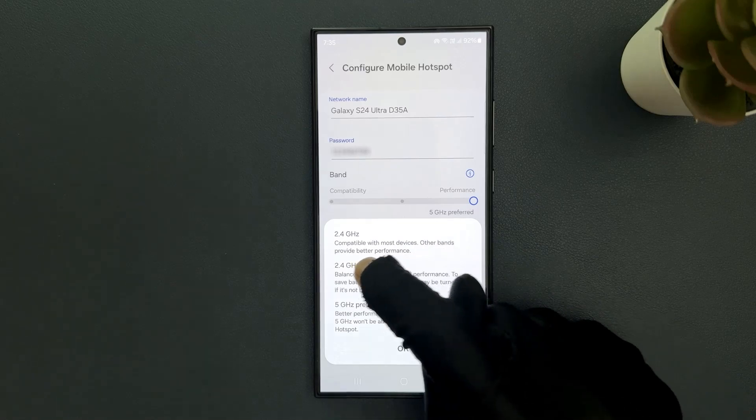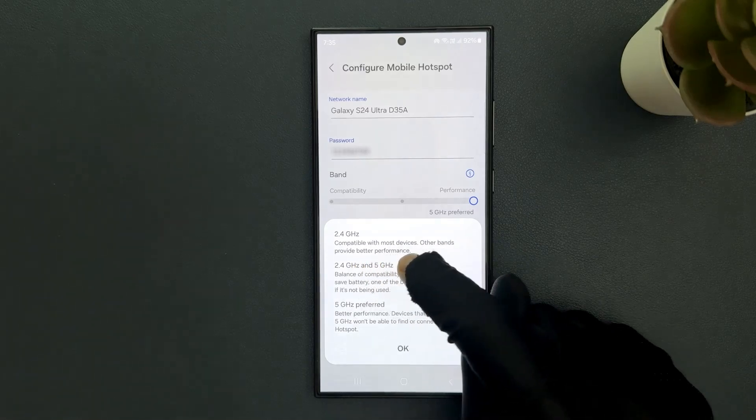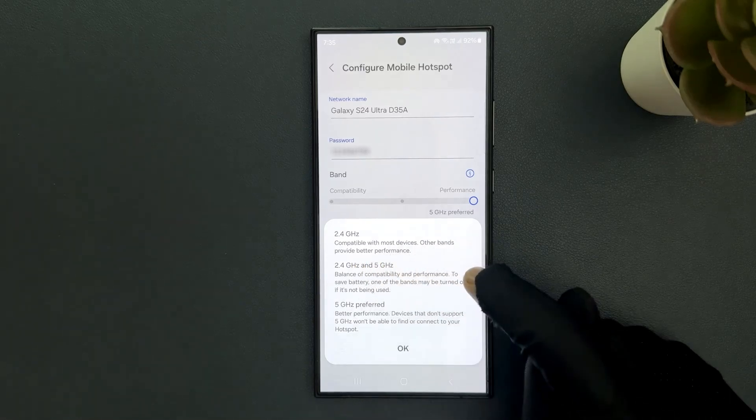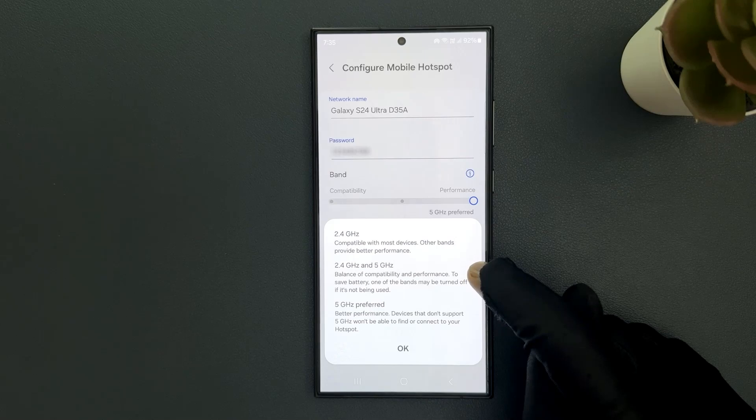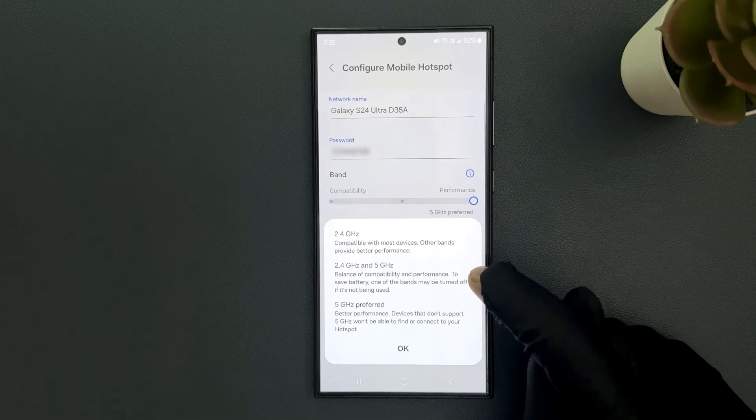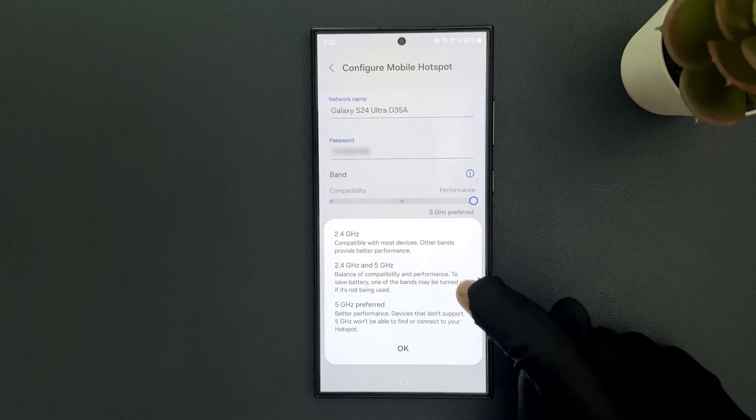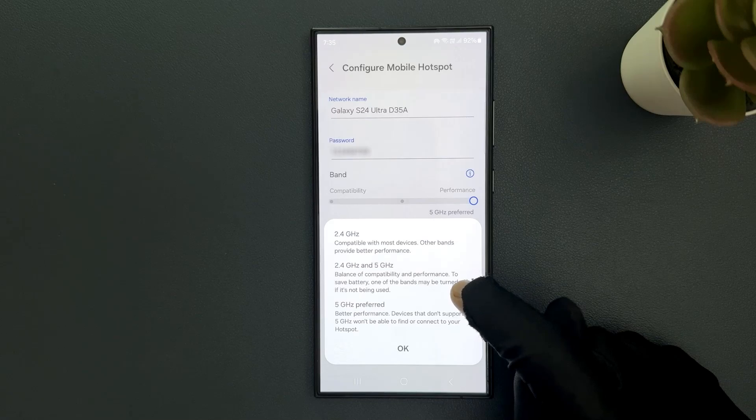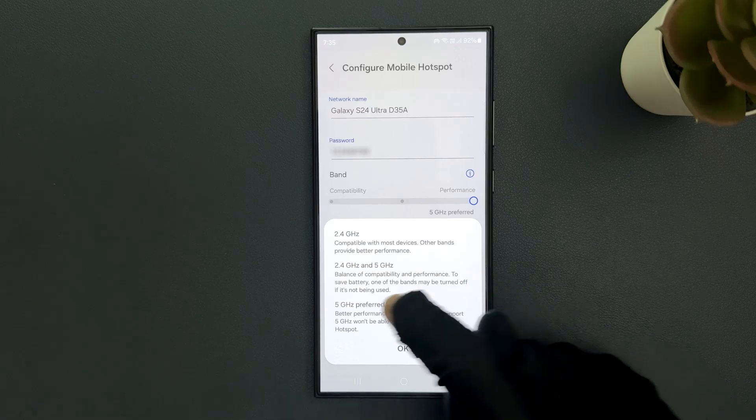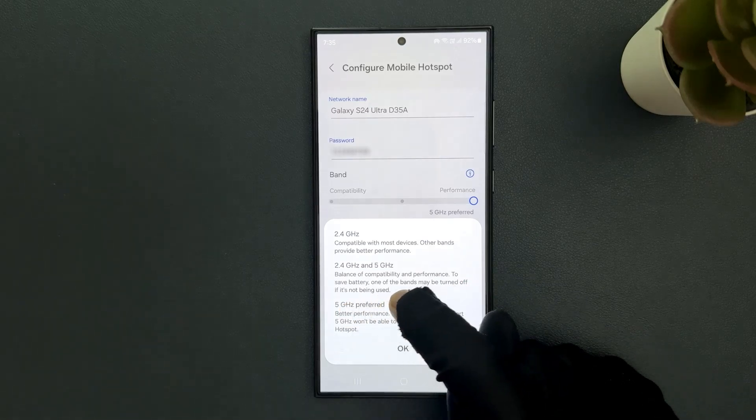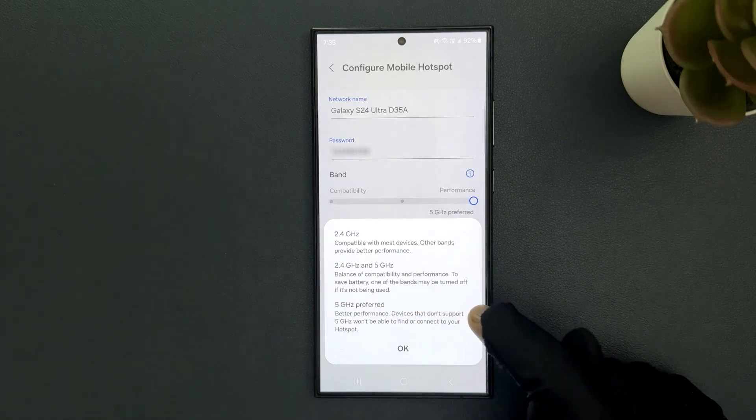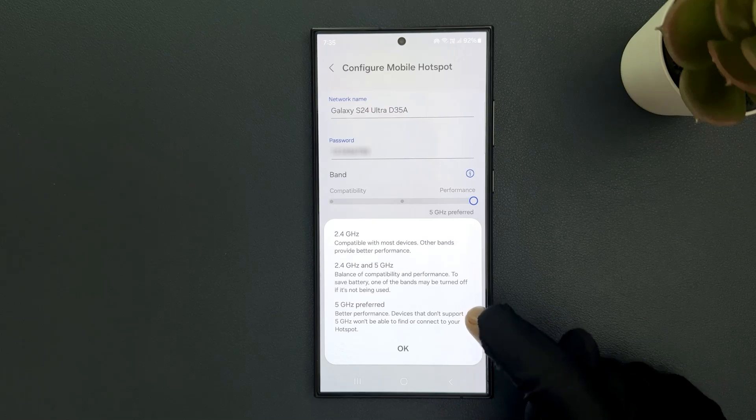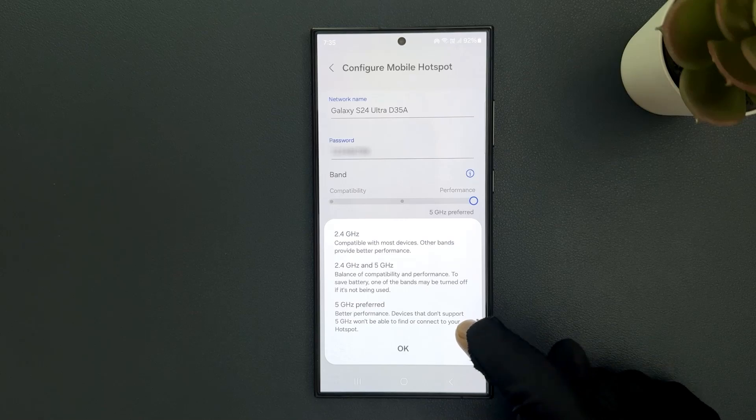2.4 GHz and 5 GHz offers a balance of compatibility and performance. To save battery, one of the bands may be turned off if it's not being used. And 5 GHz preferred offers better performance, but devices that don't support 5 GHz won't be able to find or connect to your hotspot.